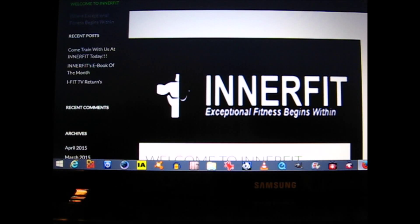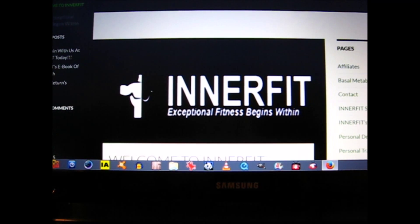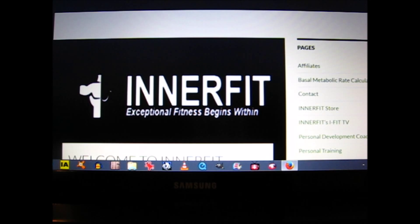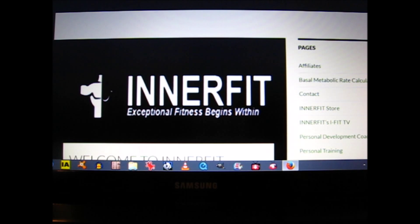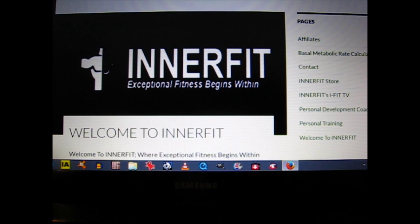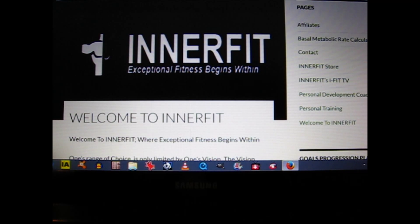Here we are at the website, www.interfit.org, where exceptional fitness begins within. What you're looking at right now is a screenshot of the home page of the website. You want to go to the home page and look up to your right, where you'll see the links for our different pages. The second link, just below the affiliate link, is the basal metabolic rate calculator.